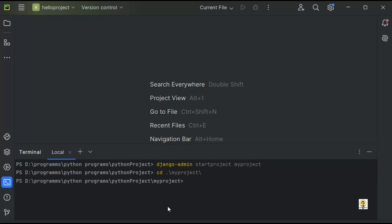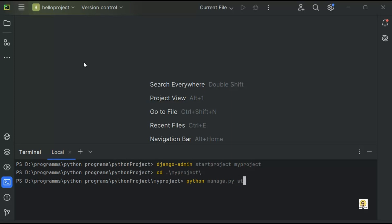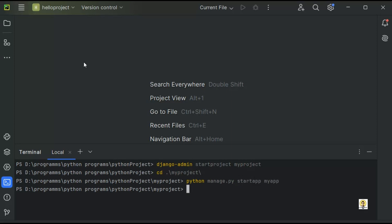Now I'll navigate into the myproject directory using cd. I'm going to create an app inside this. The command is python manage.py startapp then the app name. So let the app name be myapp.